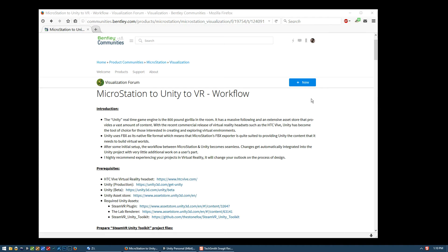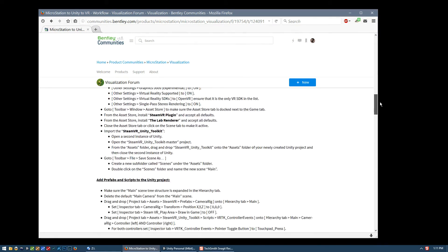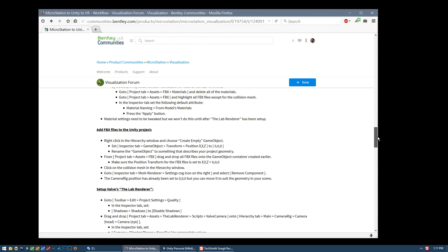Hi everyone, this is Andrew Neumanns and this is the fourth video in a series where we talk about how to take our MicroStation models out to the Unity game engine and then from there to the HTC Vive virtual reality headset. As with the other videos, watch this one in conjunction with the written tutorial posted on Bentley's MicroStation visualization forum. In this video we will talk about how to import our FBX files, set default attributes, and then include those FBX files into our project.